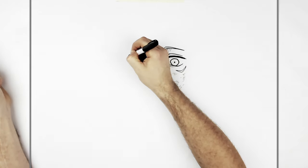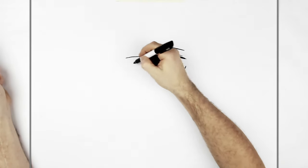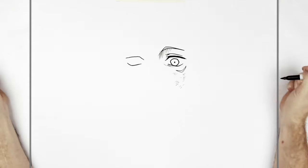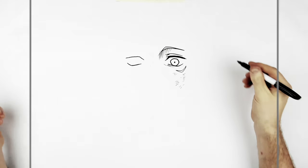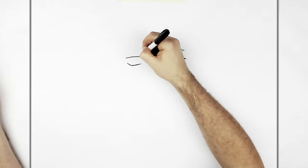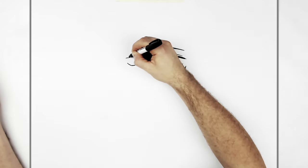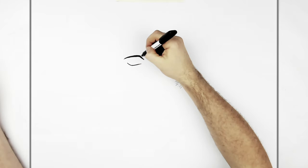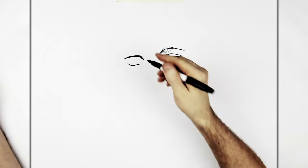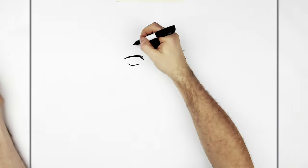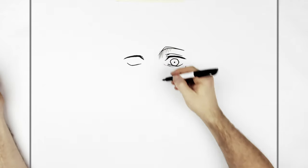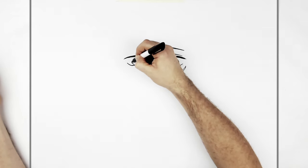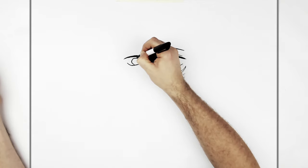And then we'll just darken this up, make it a bit thicker. And then the iris again, this sort of angled kind of thing touching the bottom eyelid line.